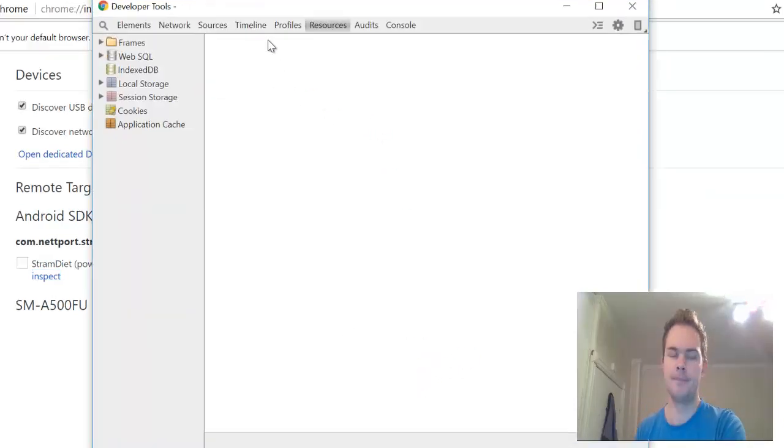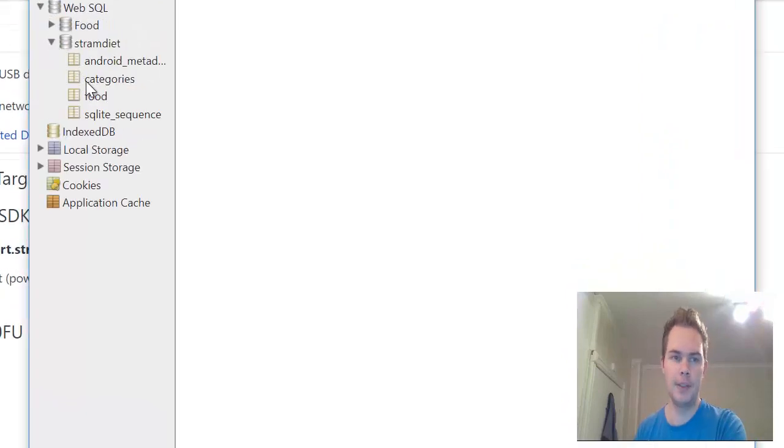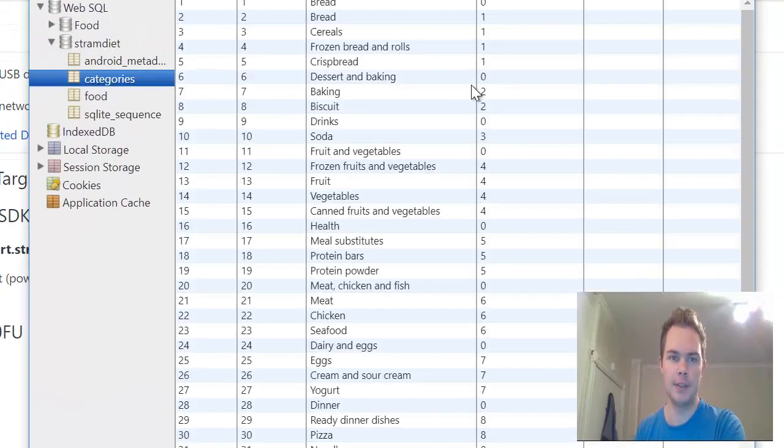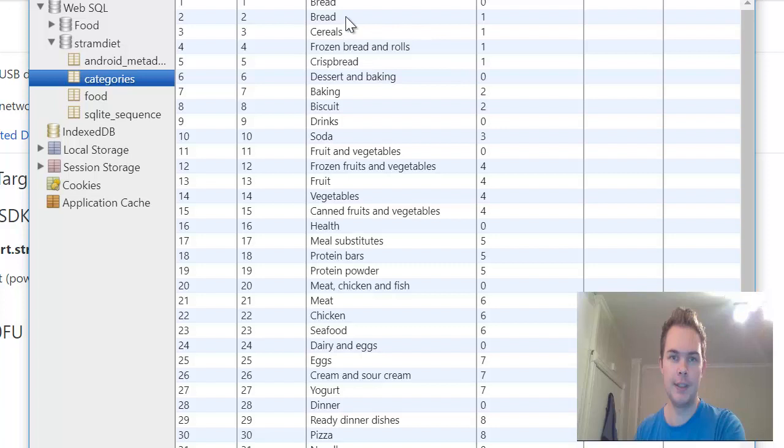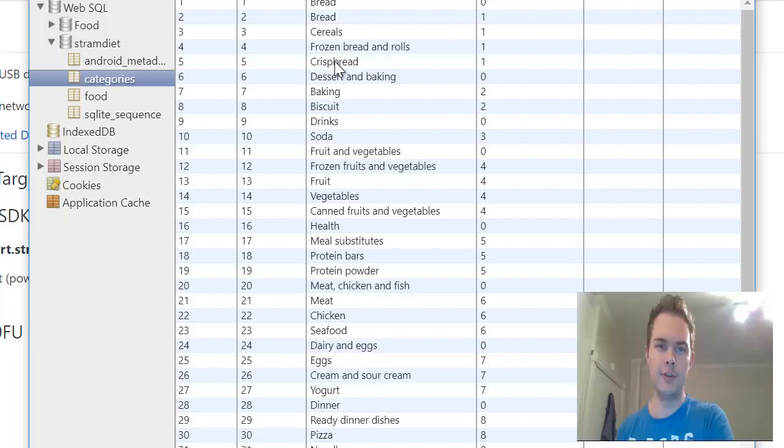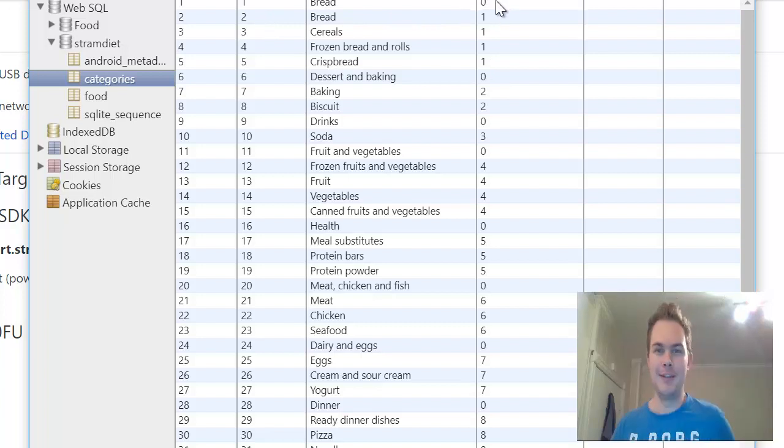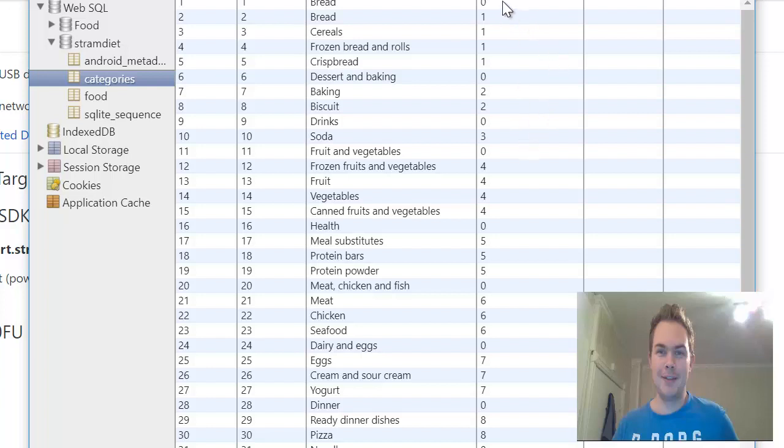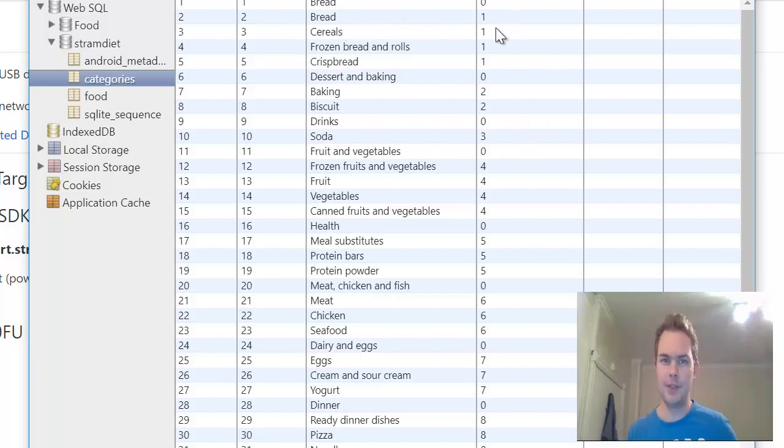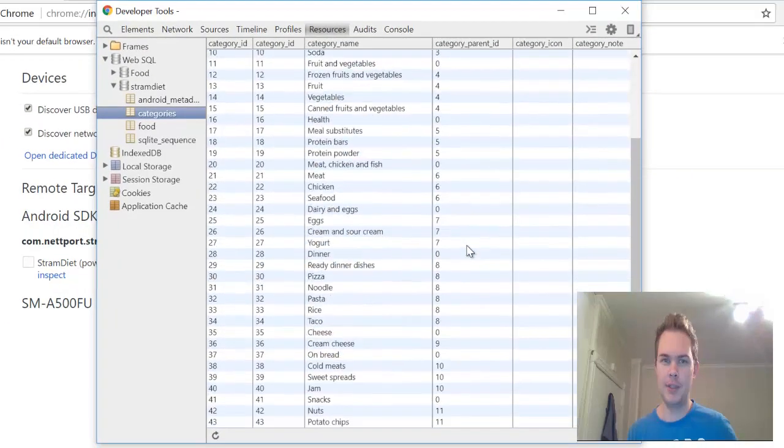Stramdiet categories and here we have it. So I have category name bread, bread and rolls, and crisp bread and you can see that all of them have category parent ID number one. So if there is category parent ID 0 that means it's the master category and the subcategories have another category parent ID here.